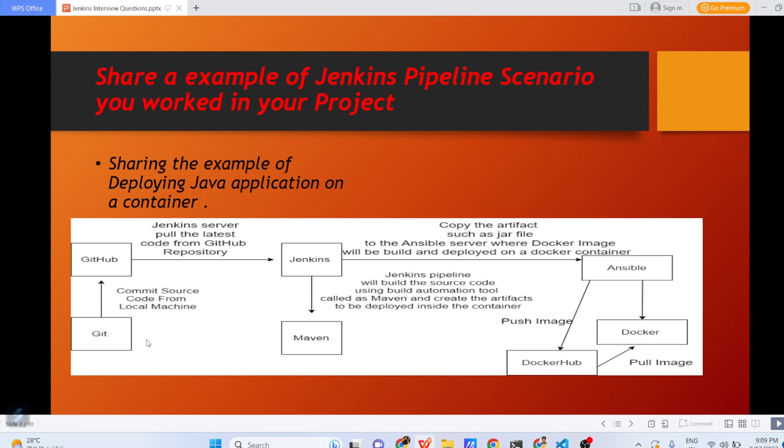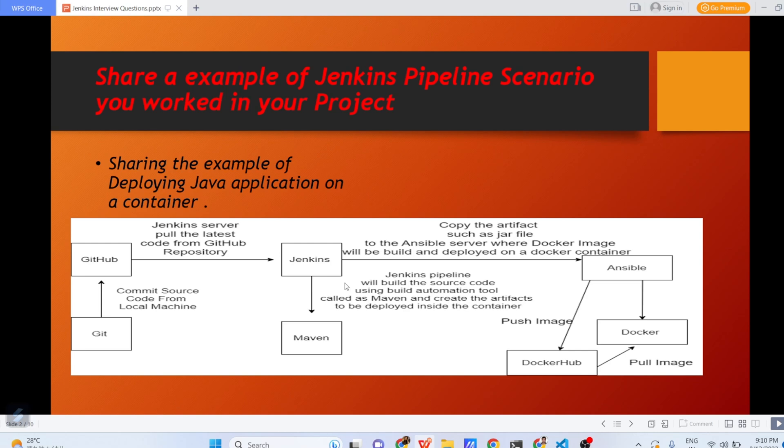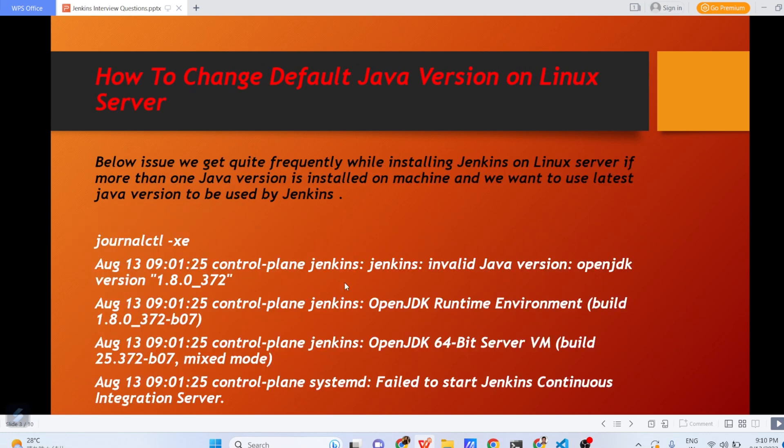From GitHub, Jenkins pipeline triggers automatically since we have configured Git webhook which triggers the Jenkins pipeline. Once it goes to Jenkins, Jenkins uses that source code and uses the automation tool called Maven and creates the artifact. And once artifact is created, that .jar file is put to the Ansible server and on the Ansible server, you are pushing the image to Docker Hub. From Docker Hub, the image is pulled on the server and in the form of containers, that image is deployed. So, this is one of the high level examples which you can explain to the interviewer. Let us move to the next question.